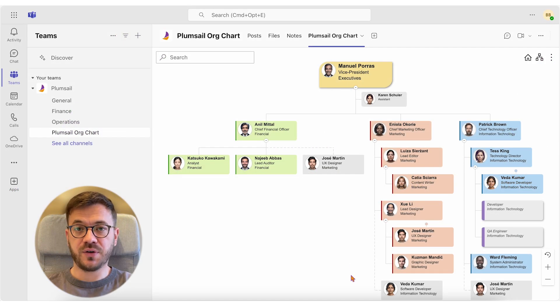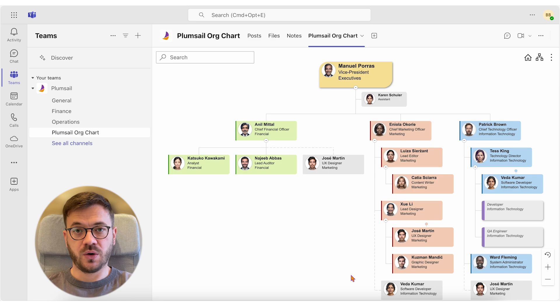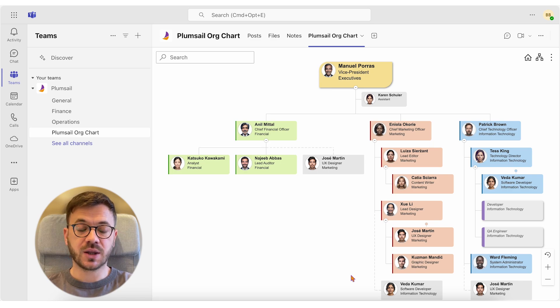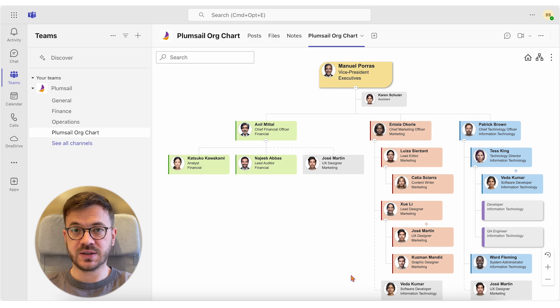Have you ever needed your organization chart as a PNG for presentations? Now you can get it only with a few clicks.